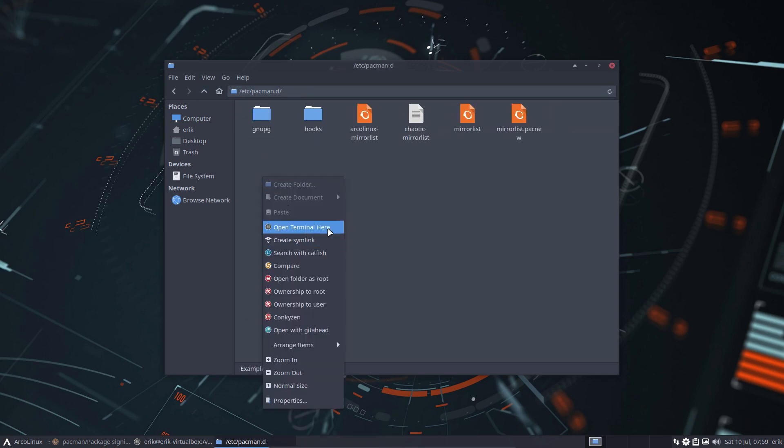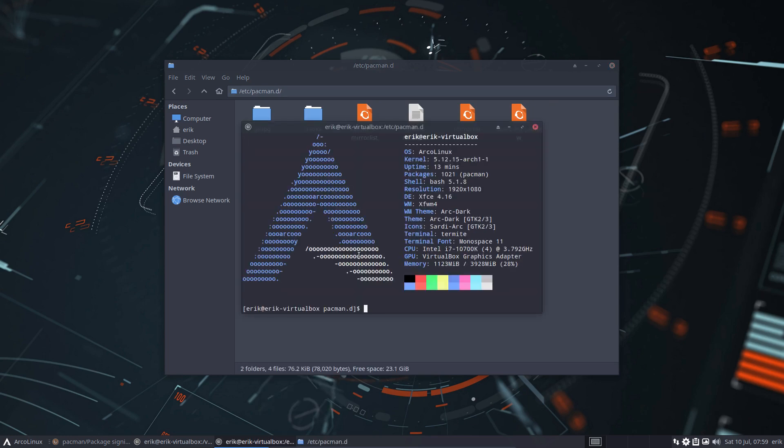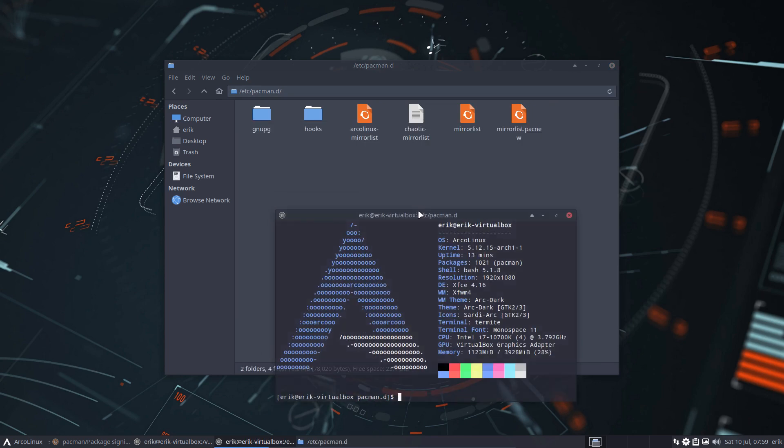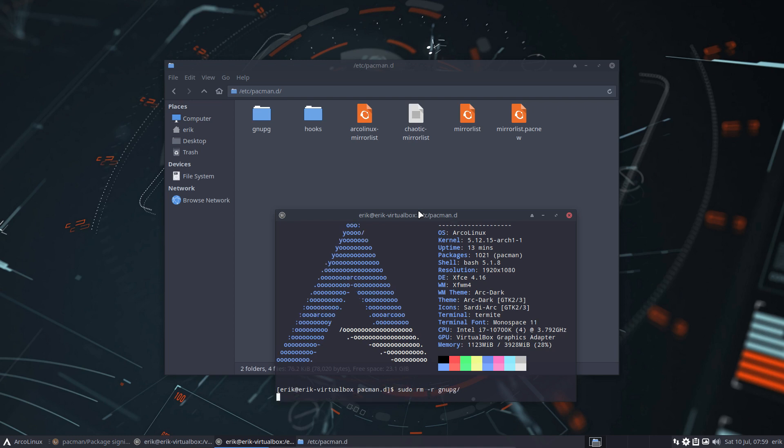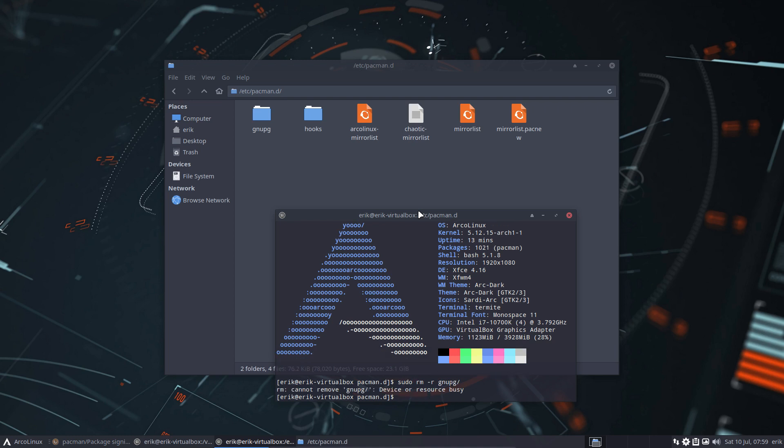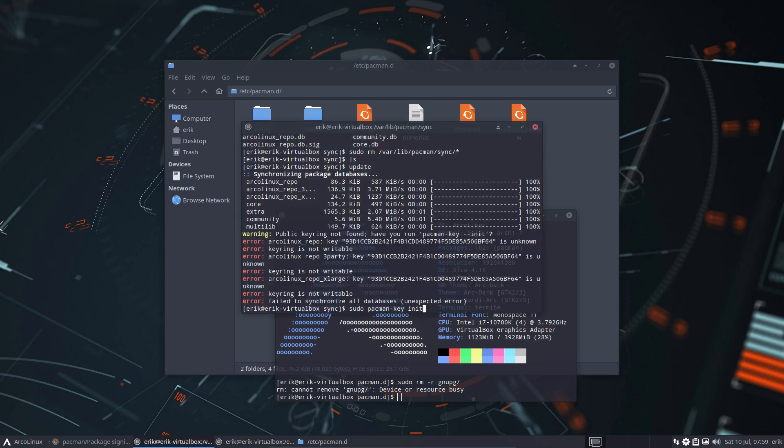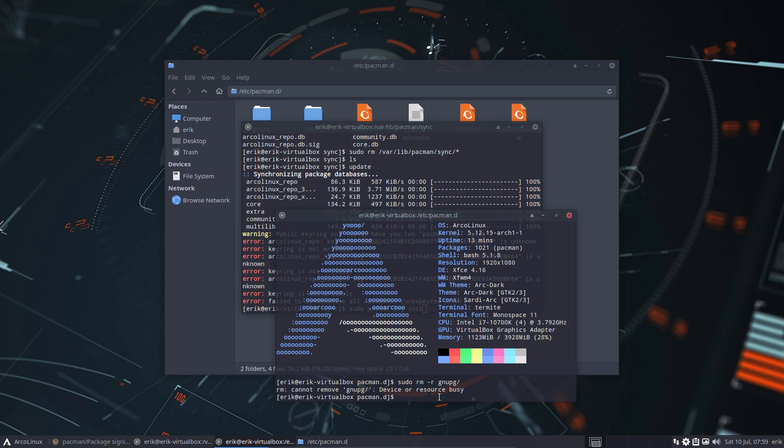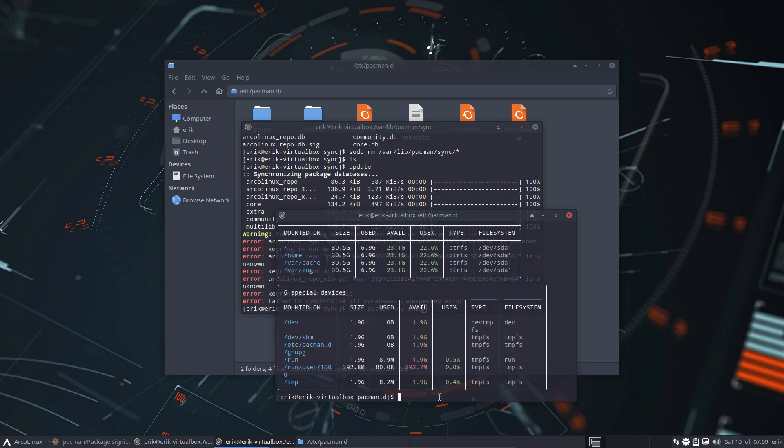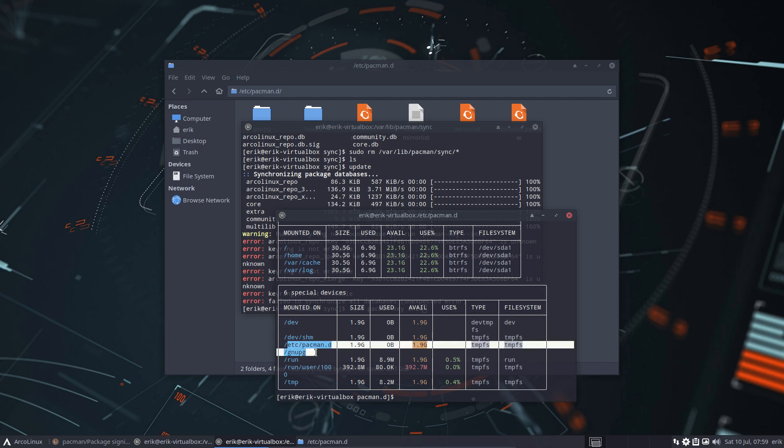Now I'm gonna remove that folder first before the key anything. sudo remove recursively gnupg. Okay. Device busy. Device busy.